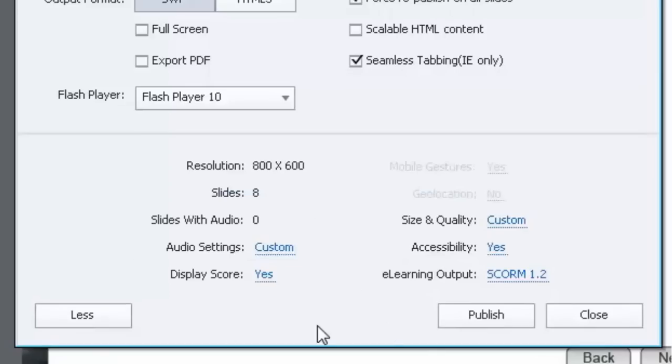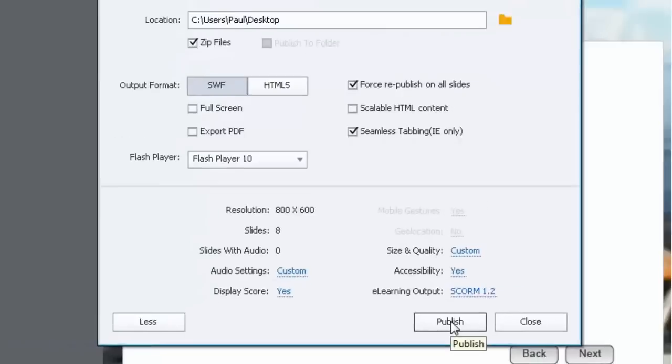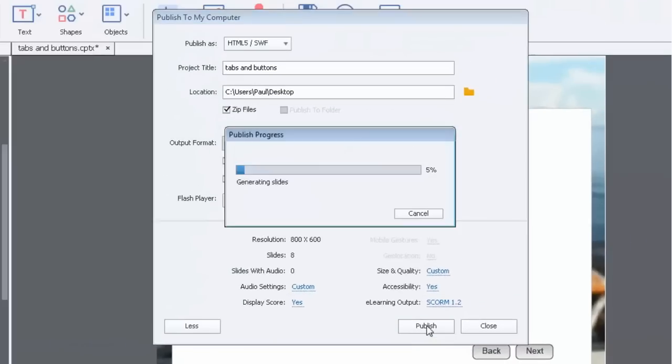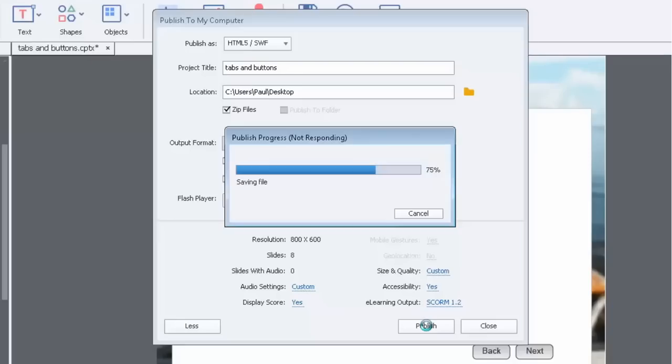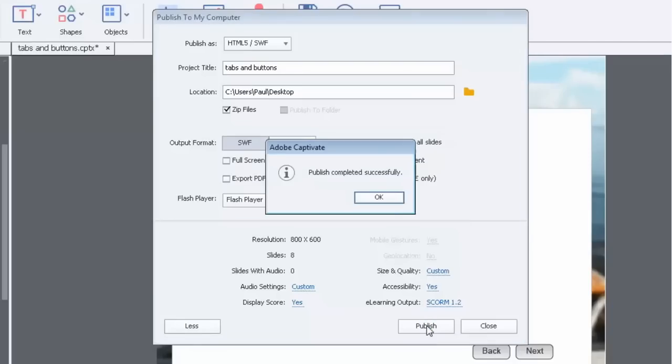At this point you just click the publish button, and you'll see some progress bars across the middle of your screen here letting you know how it's done. You just sit back and wait for this to be completed. And you'll get a message saying that publish is completed successfully.